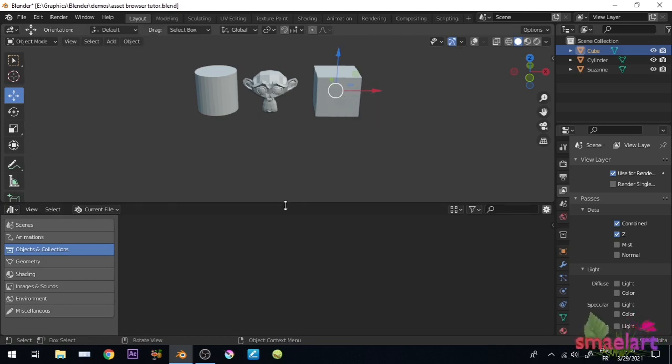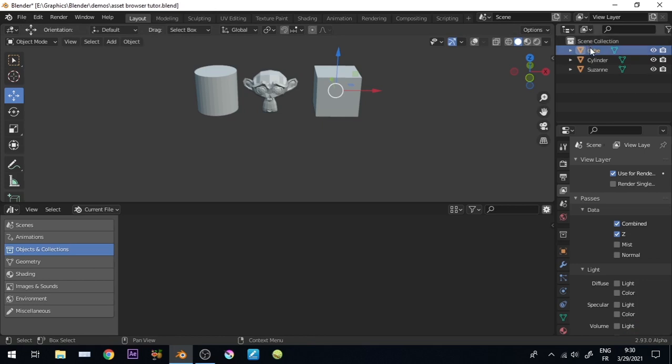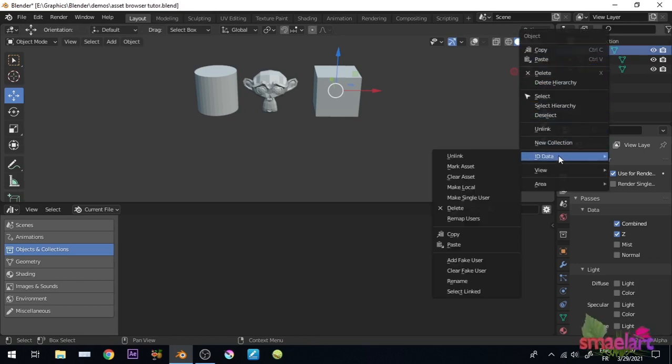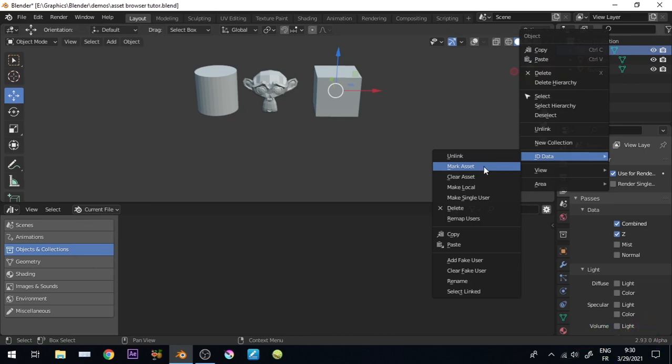Now select the object or the collection, in the outliner right-click ID data, and mark Asset. You can delete the asset by choosing Clear Asset as well.